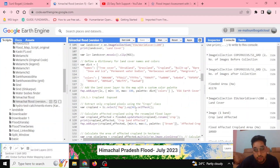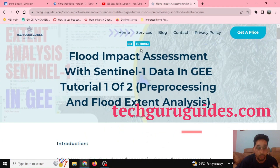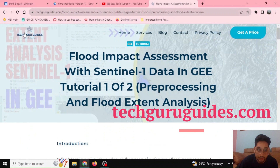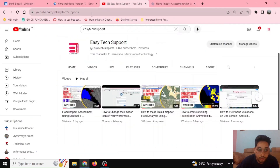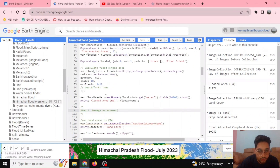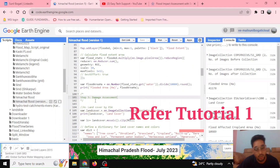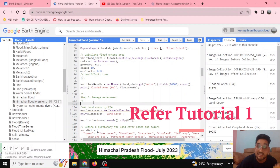I will also be putting the codes on our website TechGuruGuides, so please check them out and try them out. Now, earlier we already finished calculating the flood extent. We'll now be talking about Step 5, where we'll be doing the damage assessment.